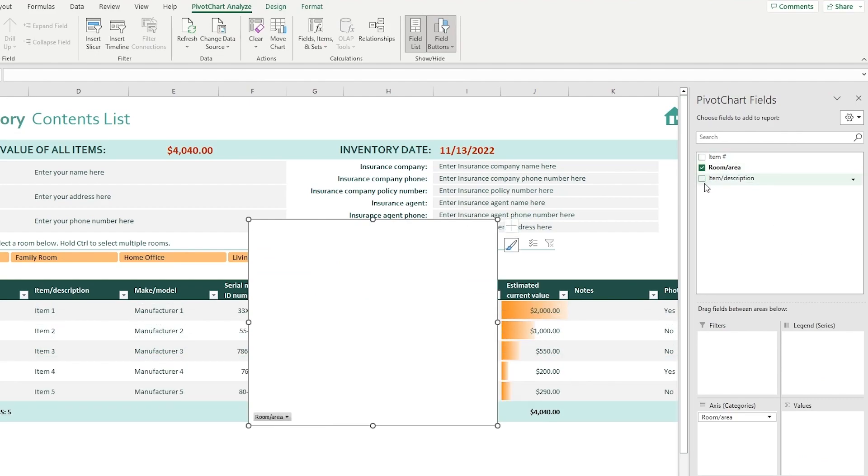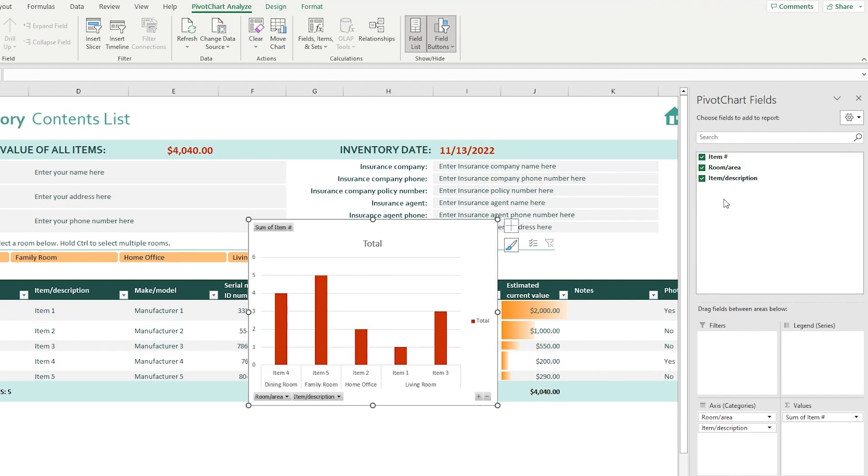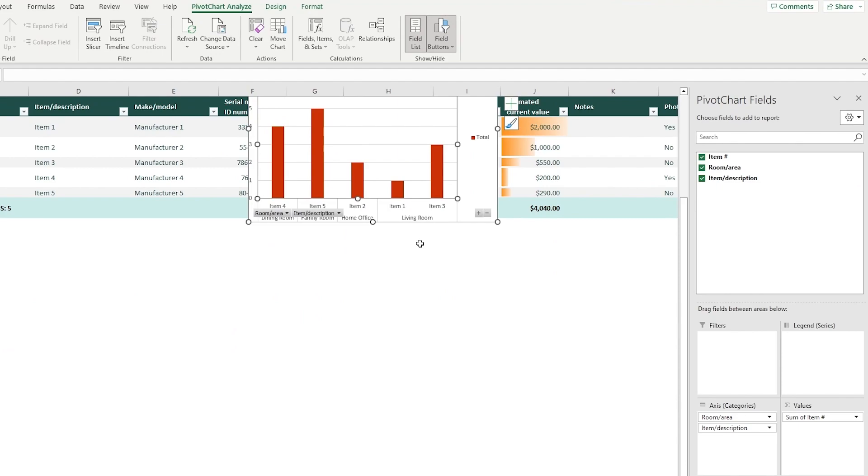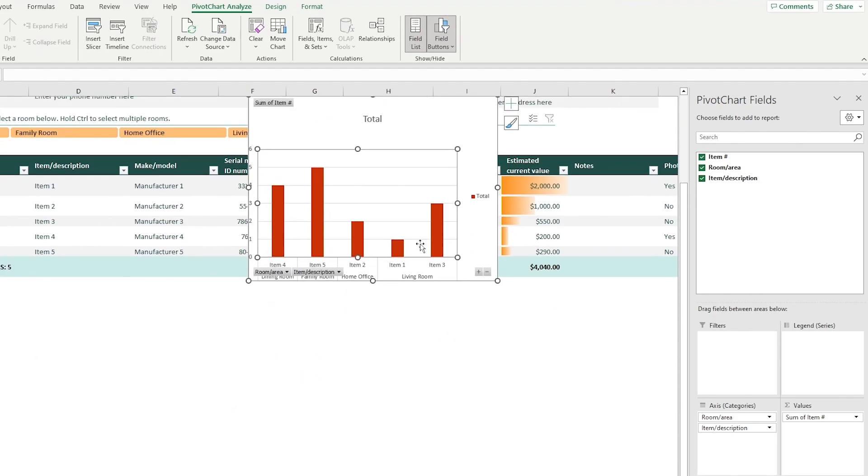So let's say I'll add the items and I'm going to add the descriptions. Look at that, all that is now added into our pivot chart right here.